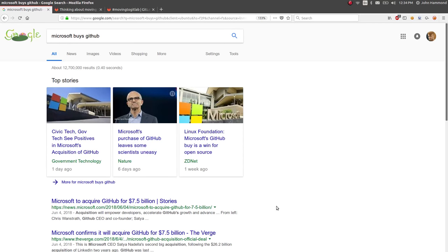Hey, what's up YouTube? This is John Hammond and this time I want to showcase a video on the GitHub to GitLab transition.